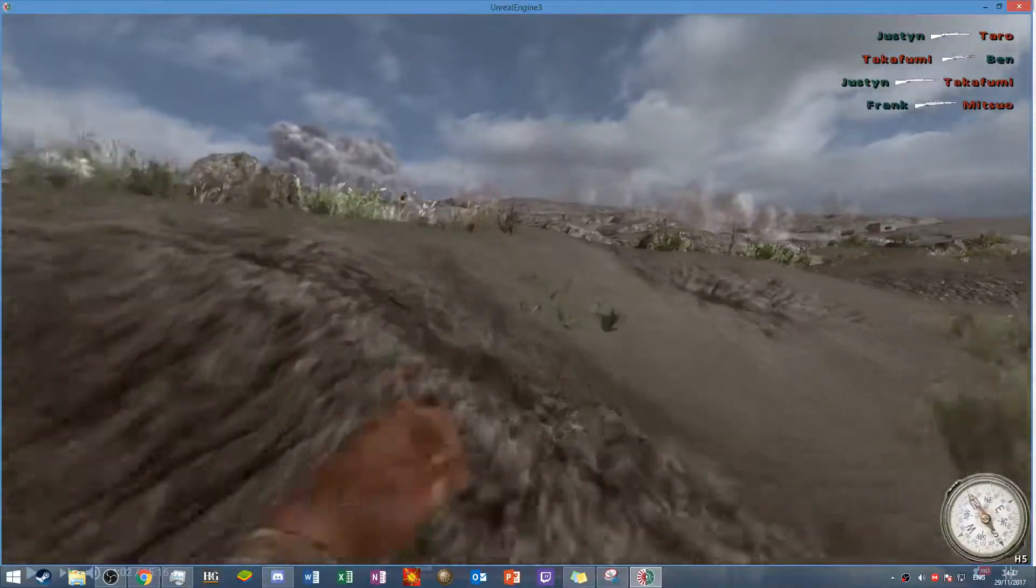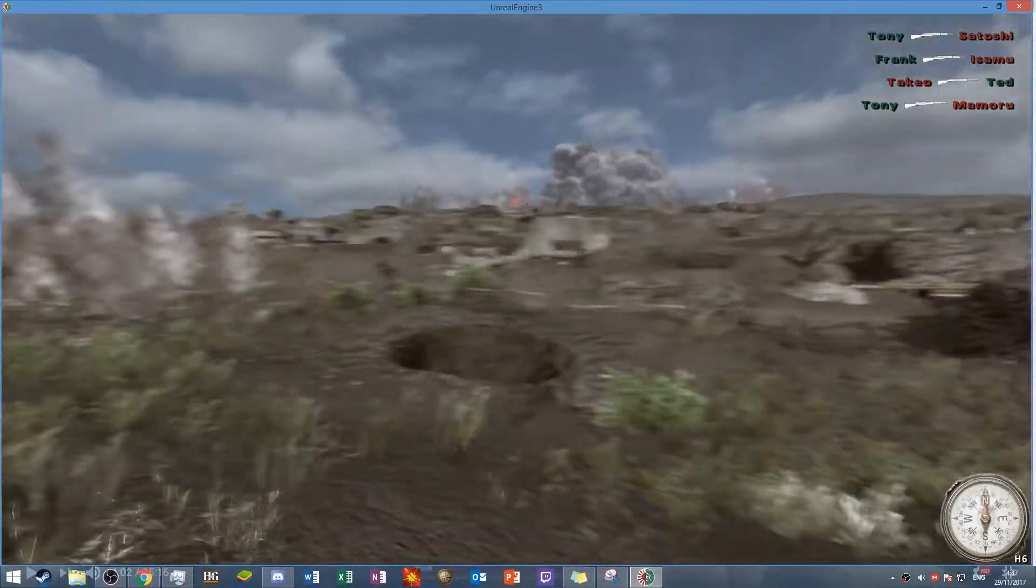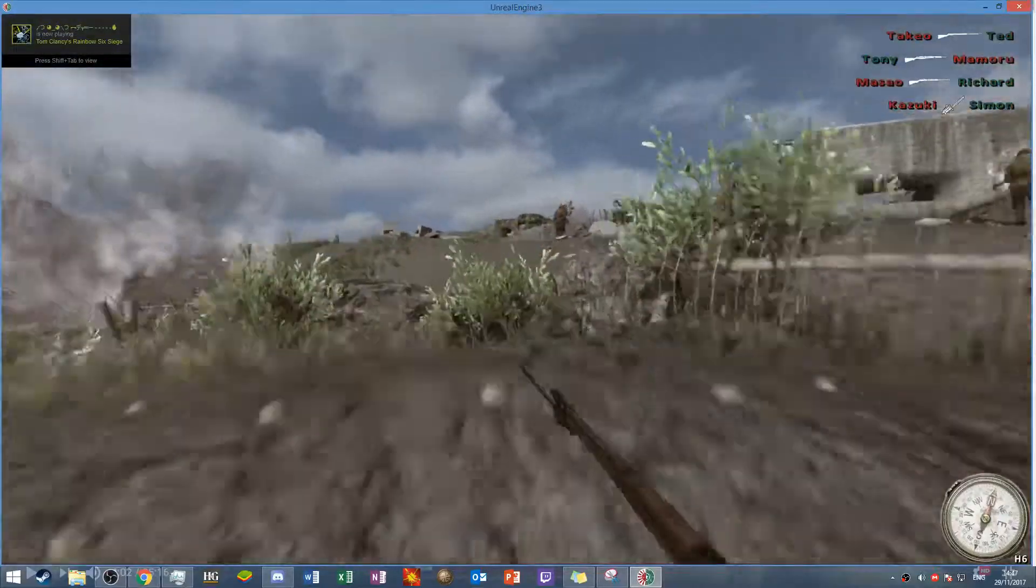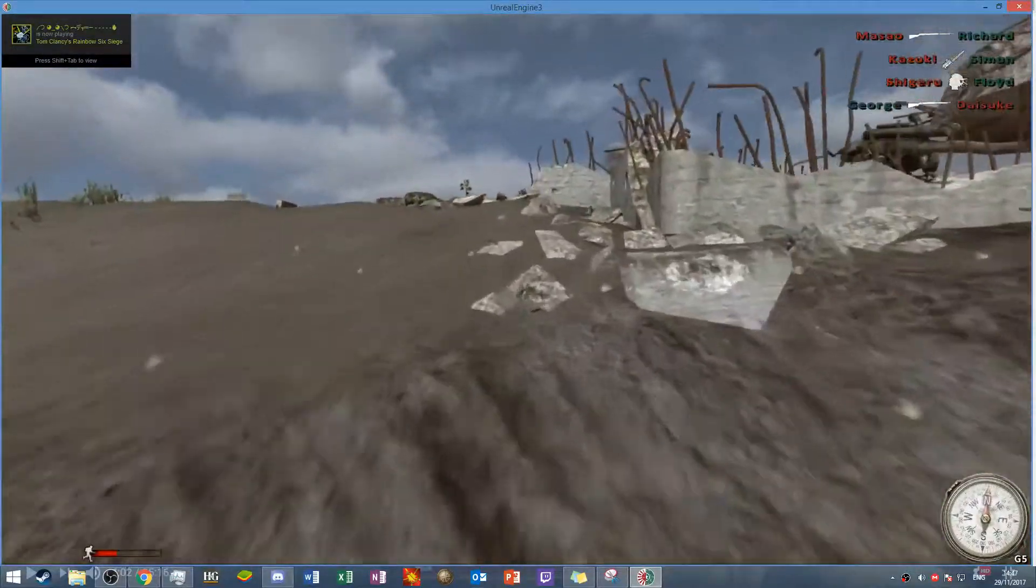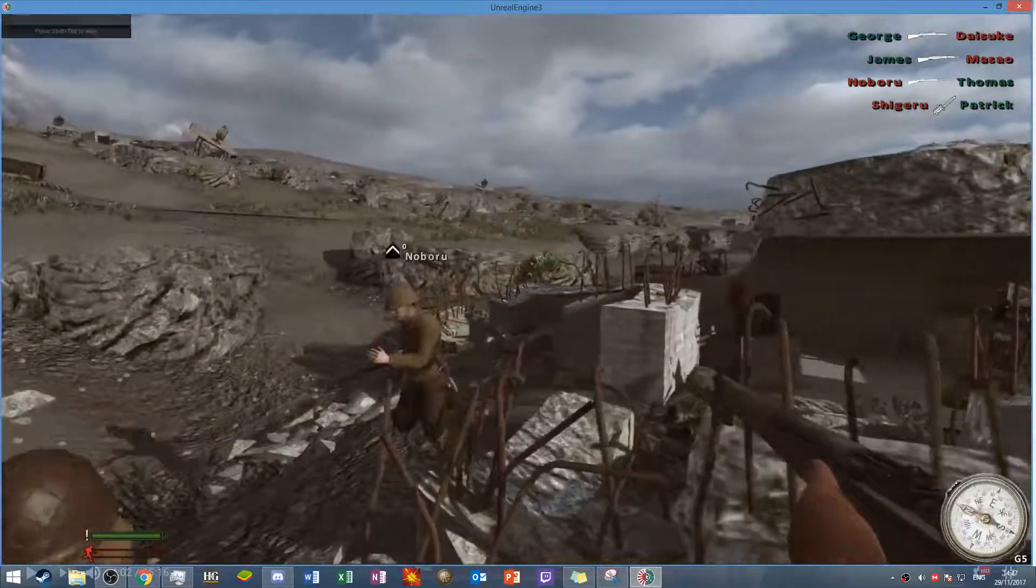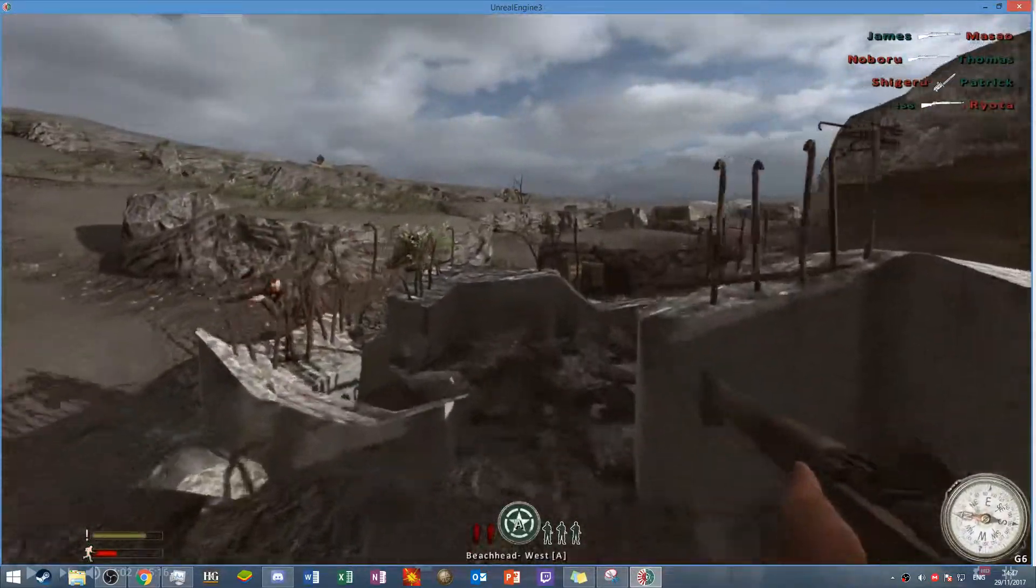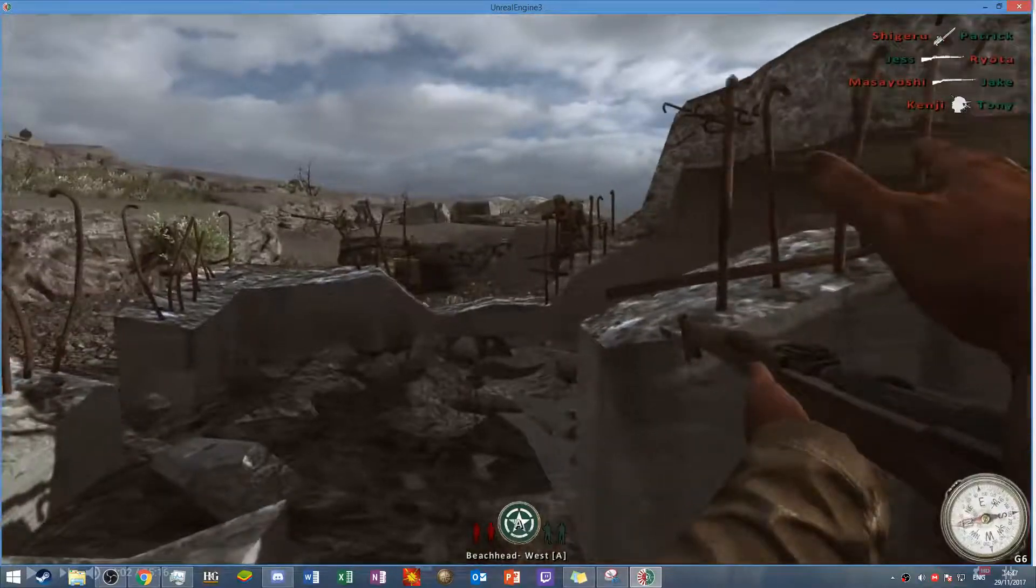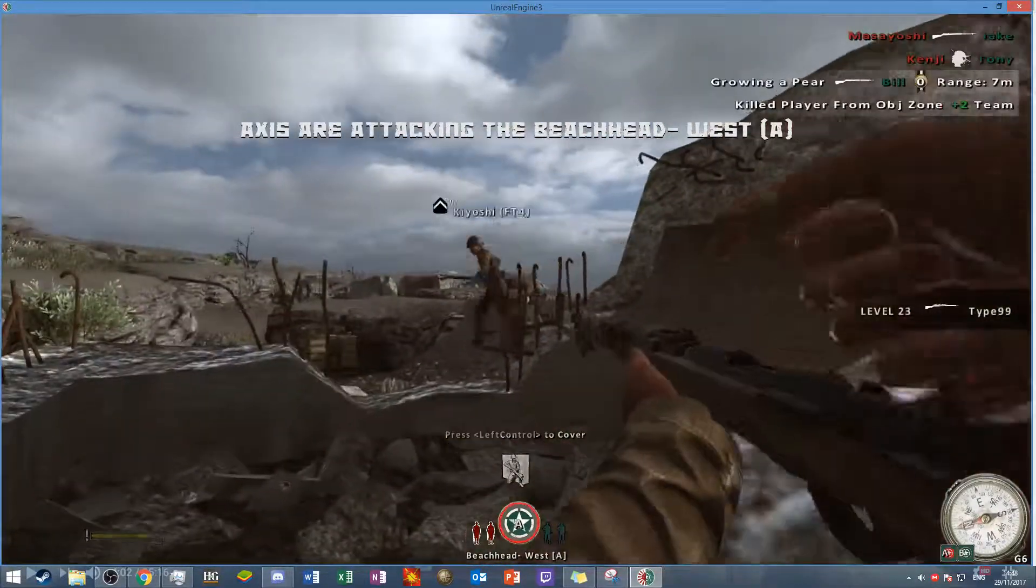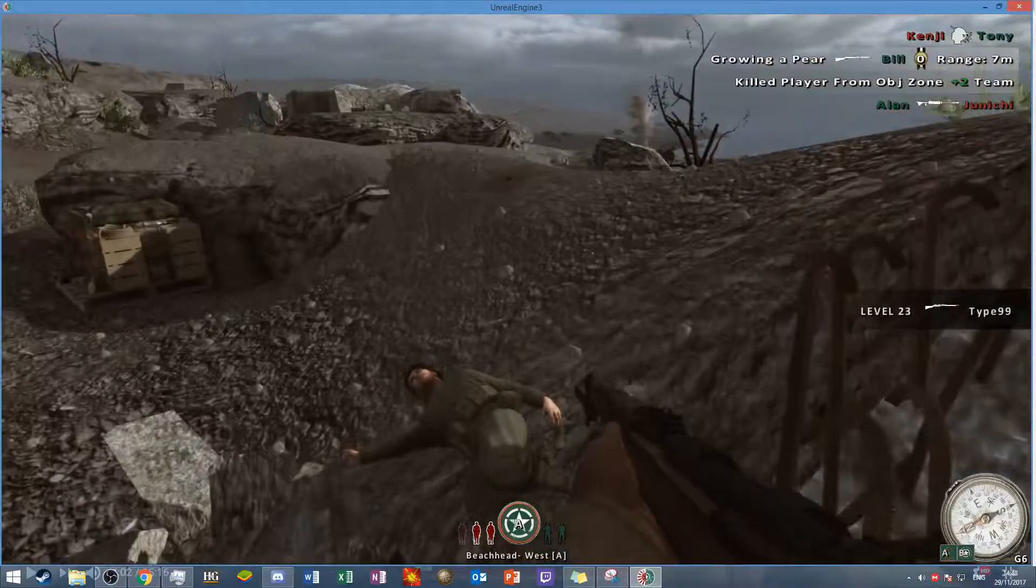We're doing some rollout here with some good old Red Orchestra. Actually no, this is Rising Storm, not Red Orchestra 2. I'm an idiot. Yeah, we're just going to be killing some bots, you know, nothing serious. Pretty easy, actually.